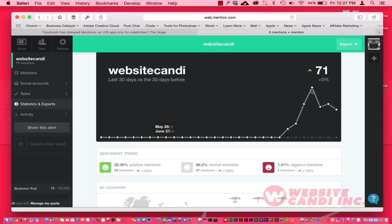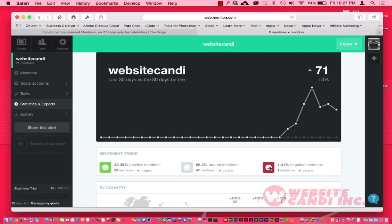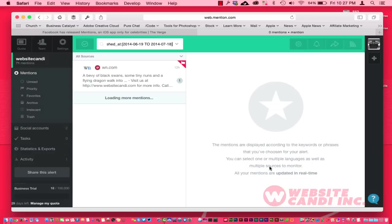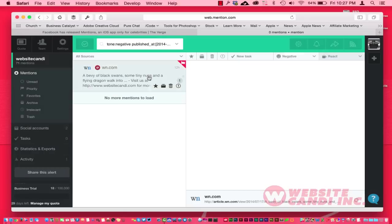As far as people kind of mentioning me and talking of me and speaking of me, right here I have 32.39% positive mentions, which is really awesome, and I have one negative mention right here. So let's go ahead and see what that's about right there.